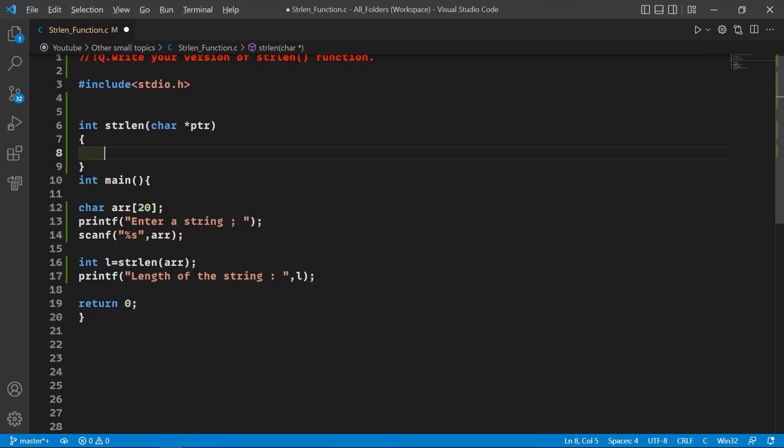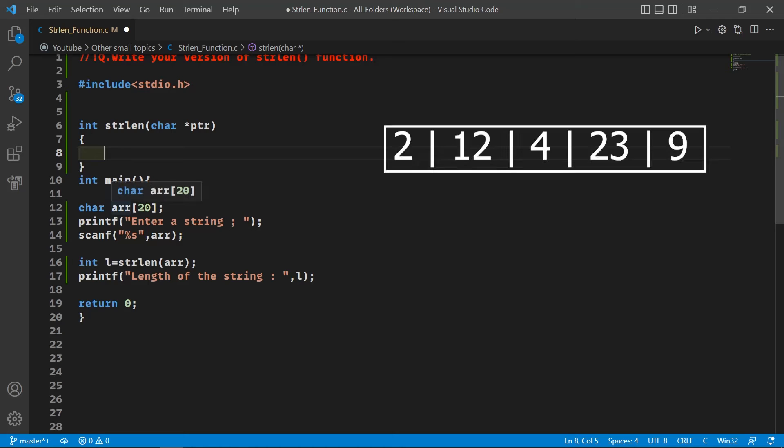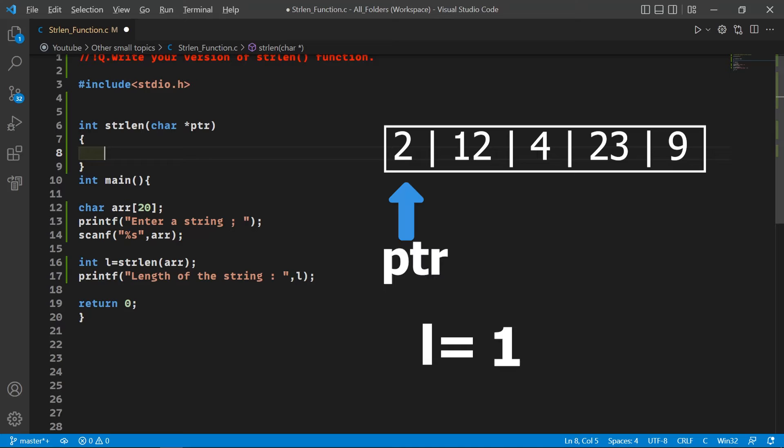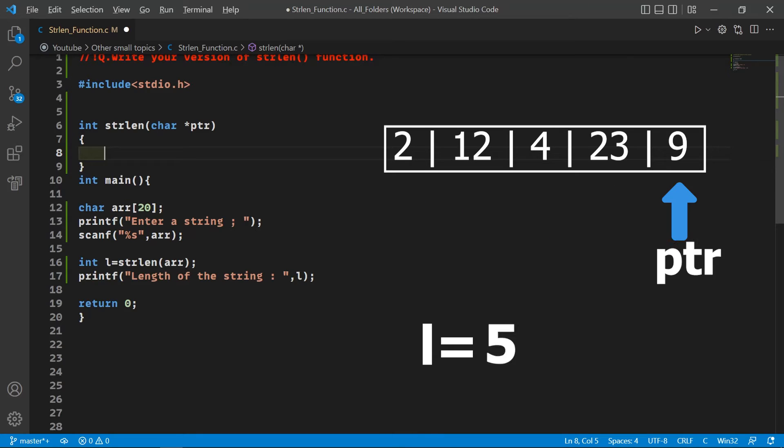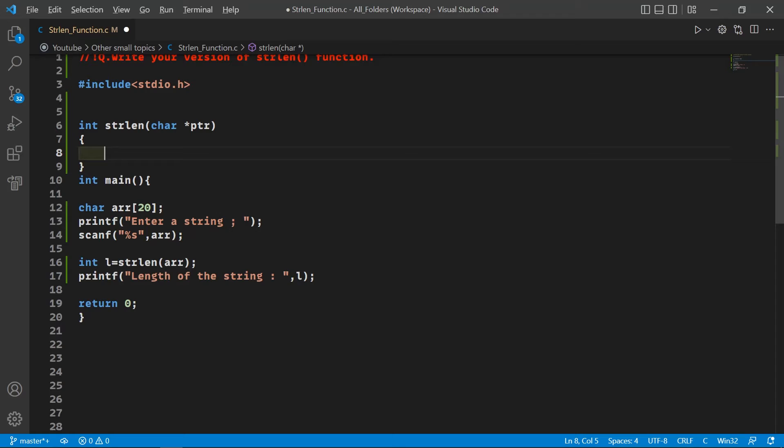Here I am going to write the code. We are going to start a loop from the first index of the string to the null character. We will declare an integer and assign 0 to it, then increment this variable, and at last we will return the value of this variable.